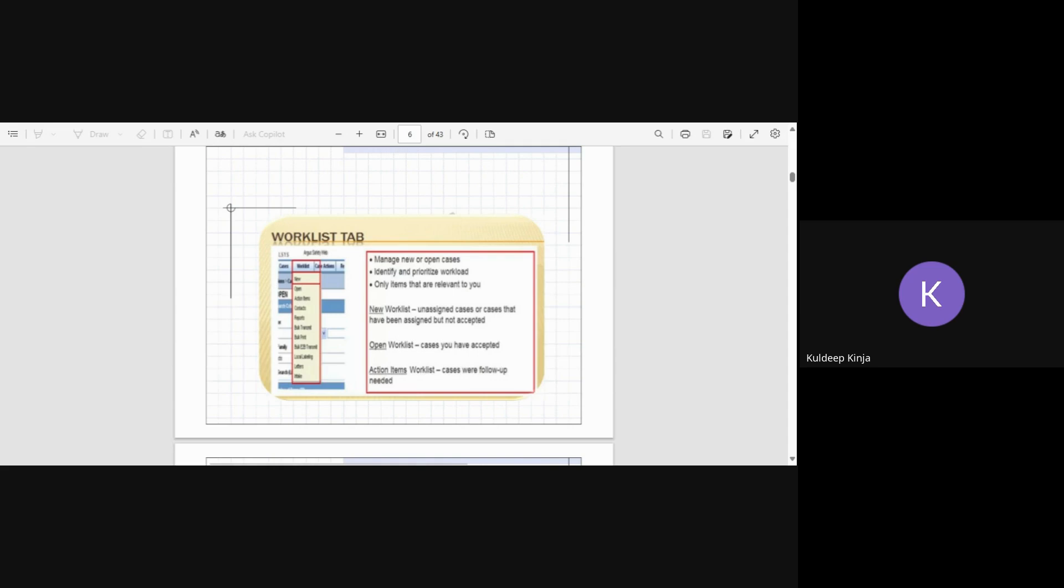Action item shows that if there are any action items pending for that particular case. Action item means if anything is required to do in that case. For example, if any follow-up is needed, if any triggered event questions need to be sent to the HCP or to the patient, all those things are seen in the action items.